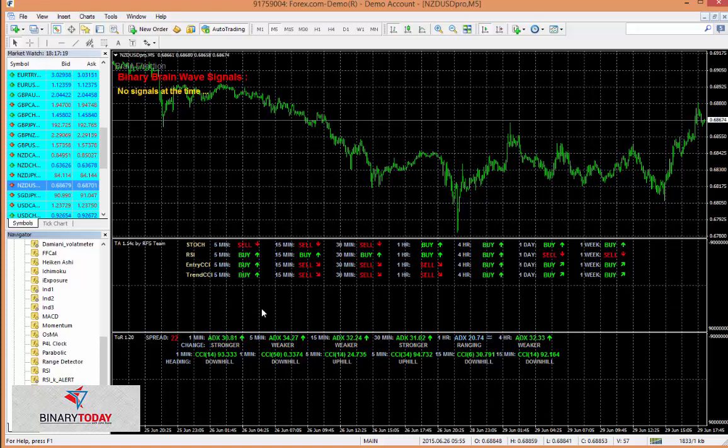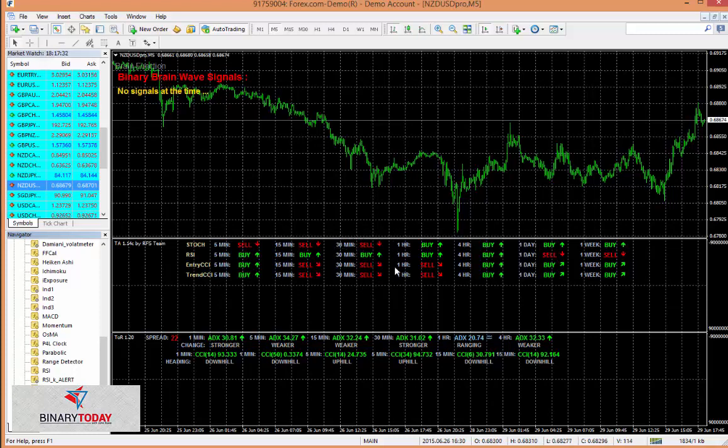Now it's really quite simple. For Binary Brainwave, which I have up right now, this provides signals with expiry times 30 minutes to an hour. As you see right here, the 30 minutes are saying the market is going down, and the one hour is in the middle. It's not sure if it's going down or up.